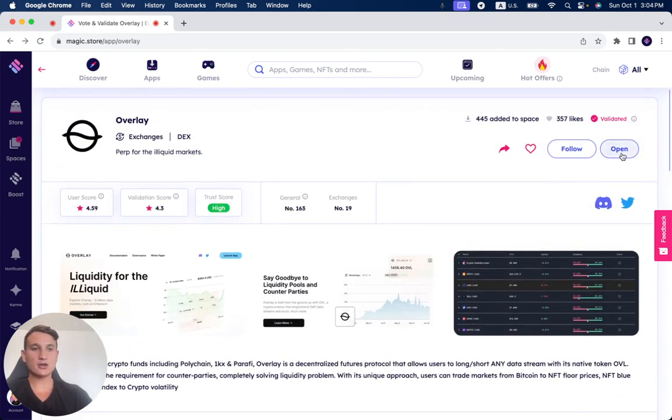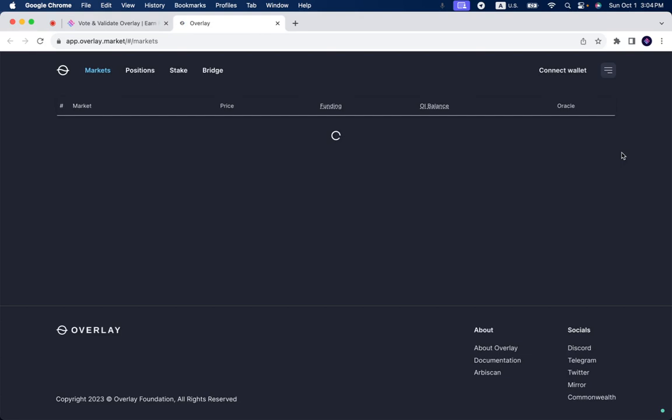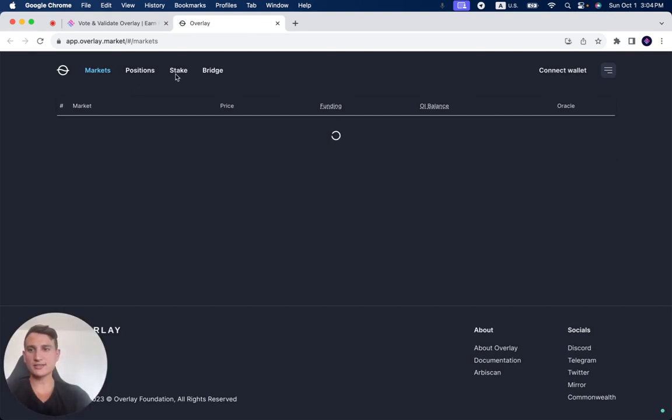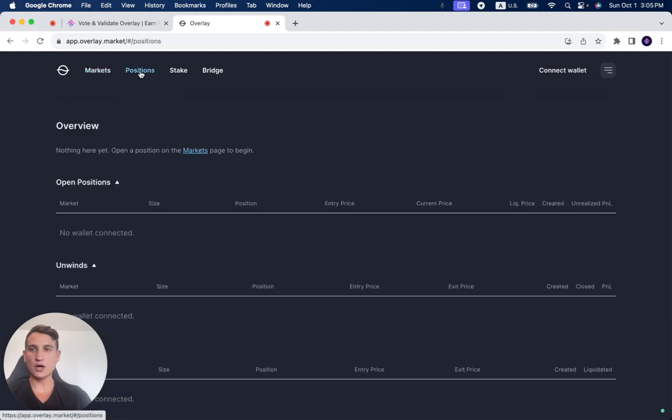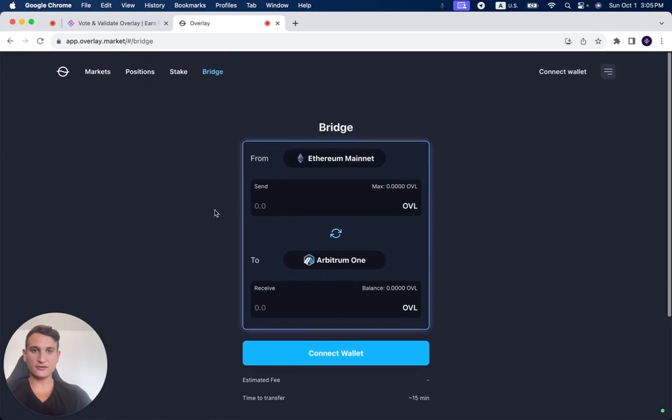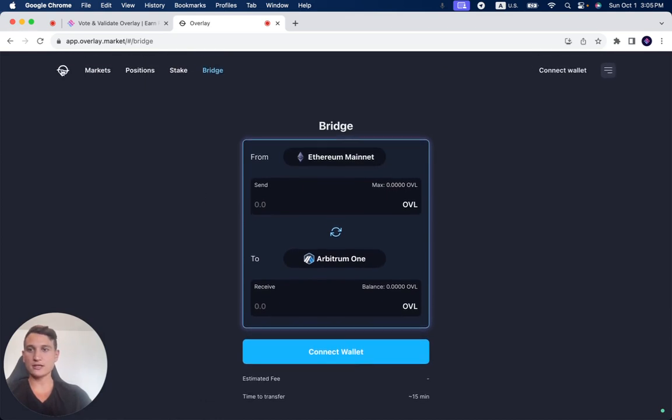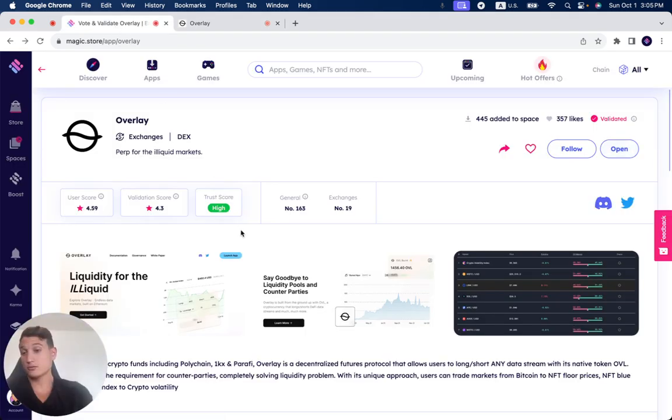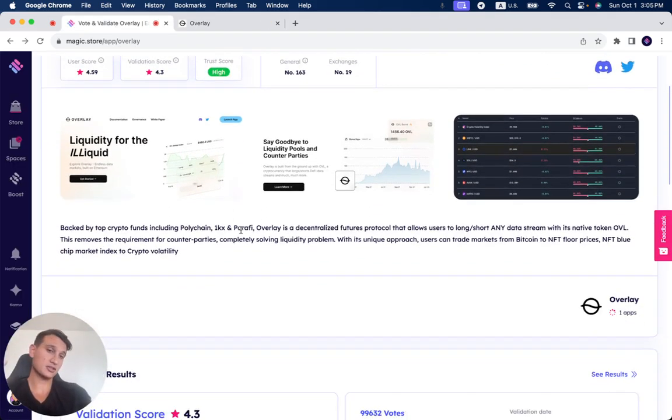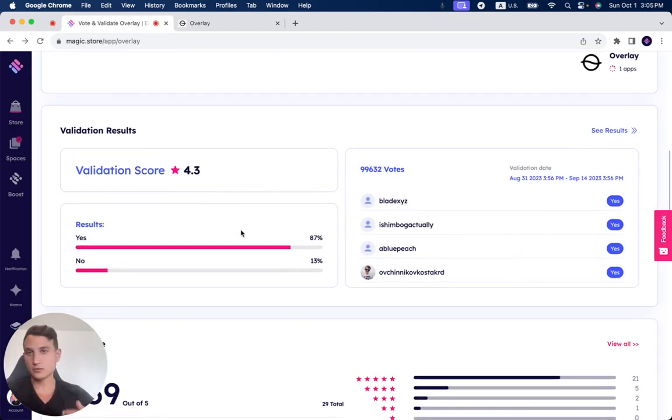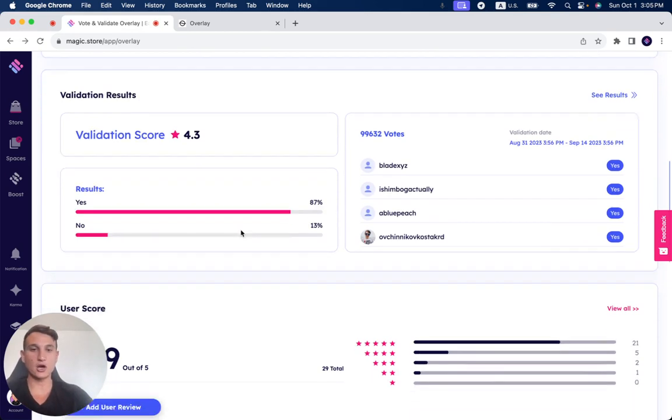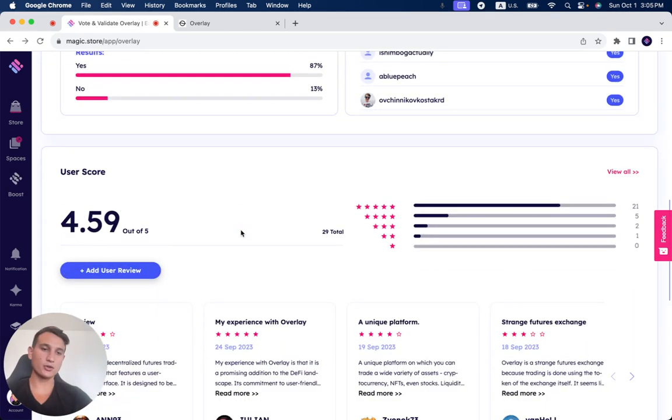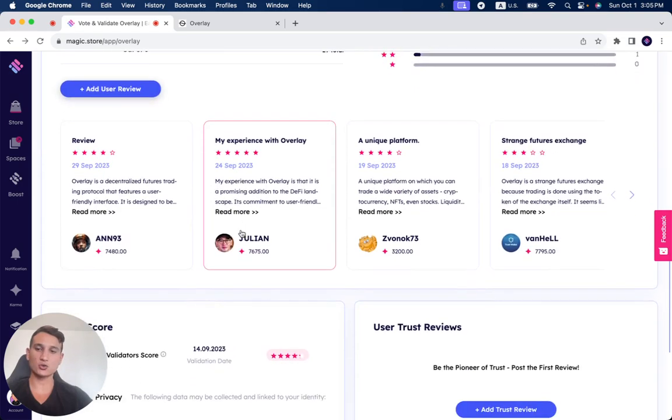Now, once you click here on Open, Overlay will open, as you can see. Now, in order to see all the different information, you're going to need to connect your wallet. You have your positions, you have your stake, bridge, and all of the different features Overlay allows you to do. So after you connect your wallet, or as I've mentioned, read the different reviews before connecting your wallet and seeing what the project offers, you can see all the different things directly through the Magic Store.